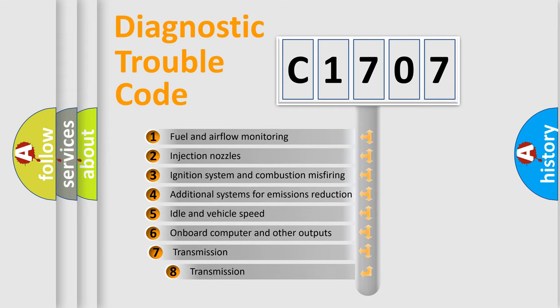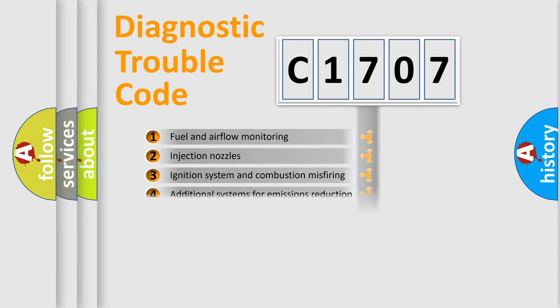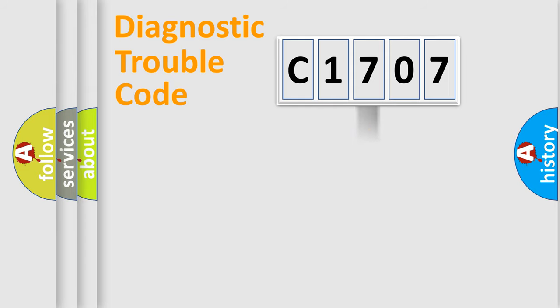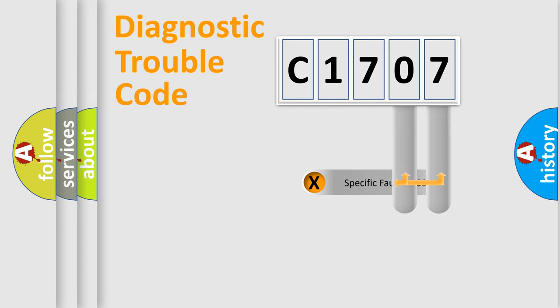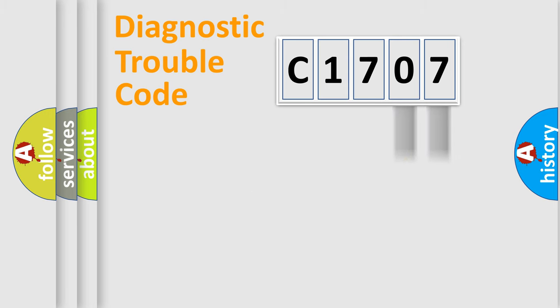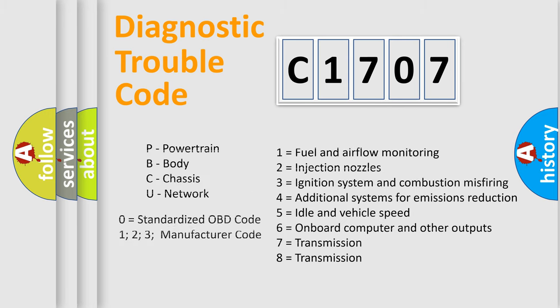The third character specifies a subset of errors. The distribution shown is valid only for the standardized DTC code. Only the last two characters define the specific fault of the group. Let's not forget that such a division is valid only if the second character code is expressed by the number zero.